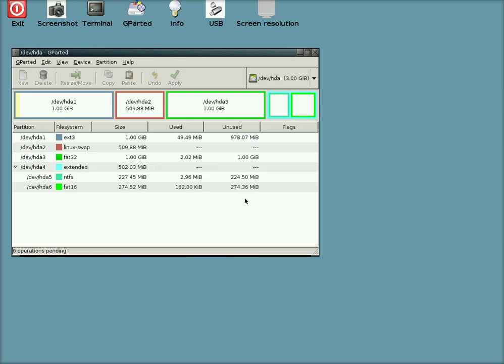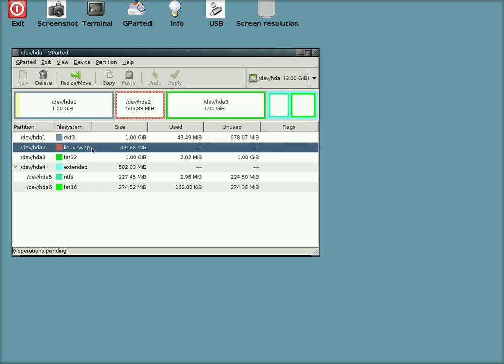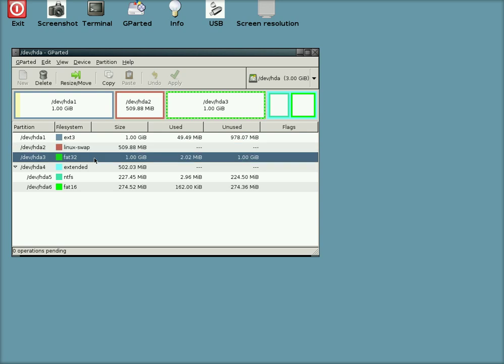And there you go. We've got an EXT3, we've got a Swap, we've got a FAT32, we've got an NTFS, and a FAT16. Obviously you could make an EXT2 or whatever sort of one you want really, depending on the sort of job you want it to do. But they're all there.